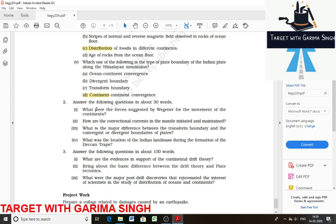The second short question: how are the convectional currents in the mantle initiated and maintained? Convectional currents in the mantle are generated due to radioactive elements causing thermal differences in the mantle. Hot material rises up from greater depth, and cooler material goes down from above.